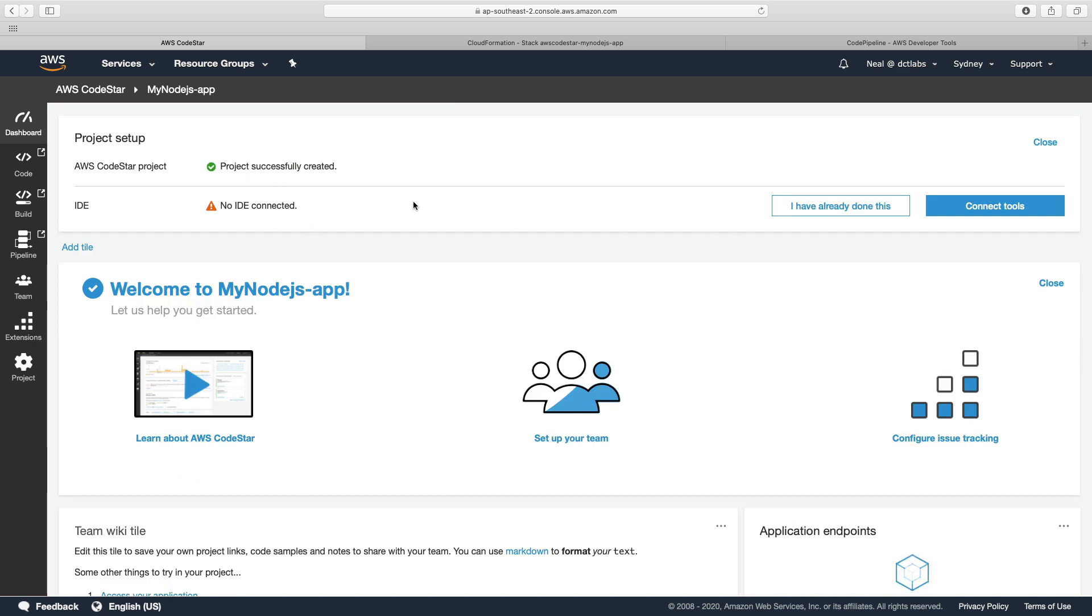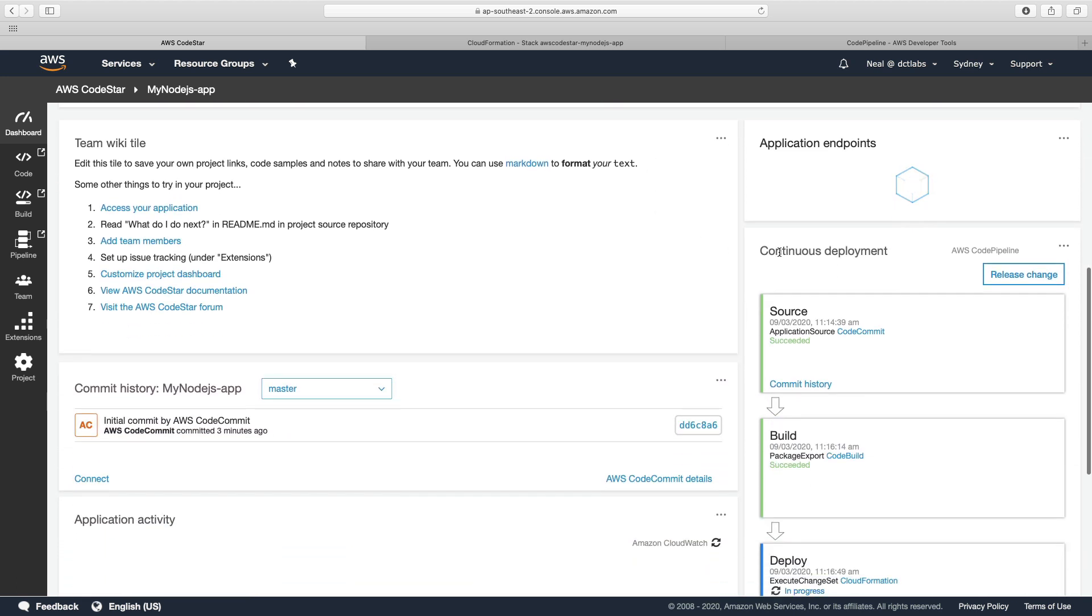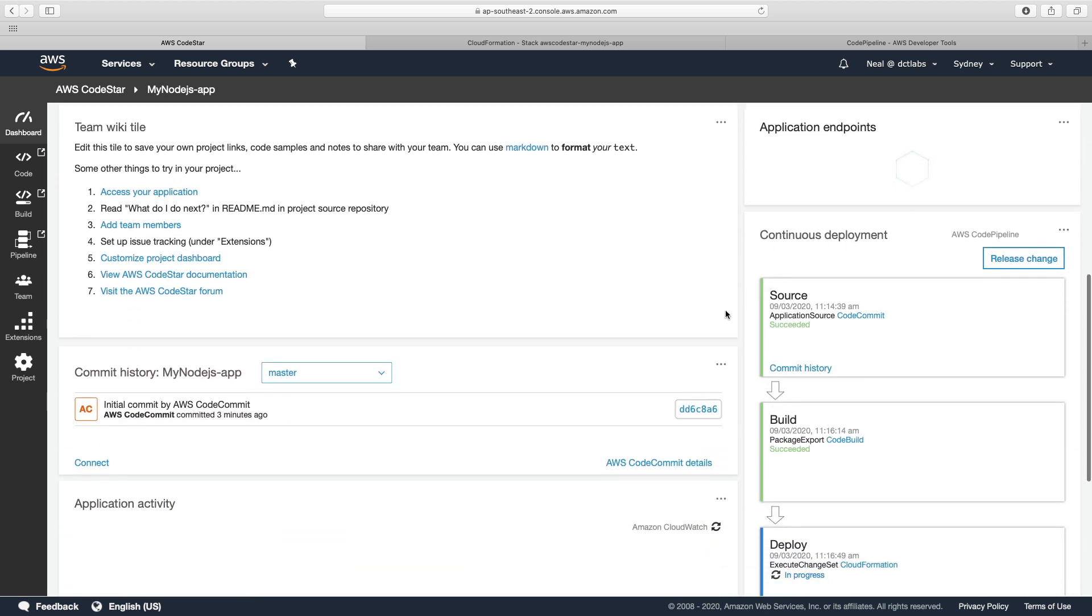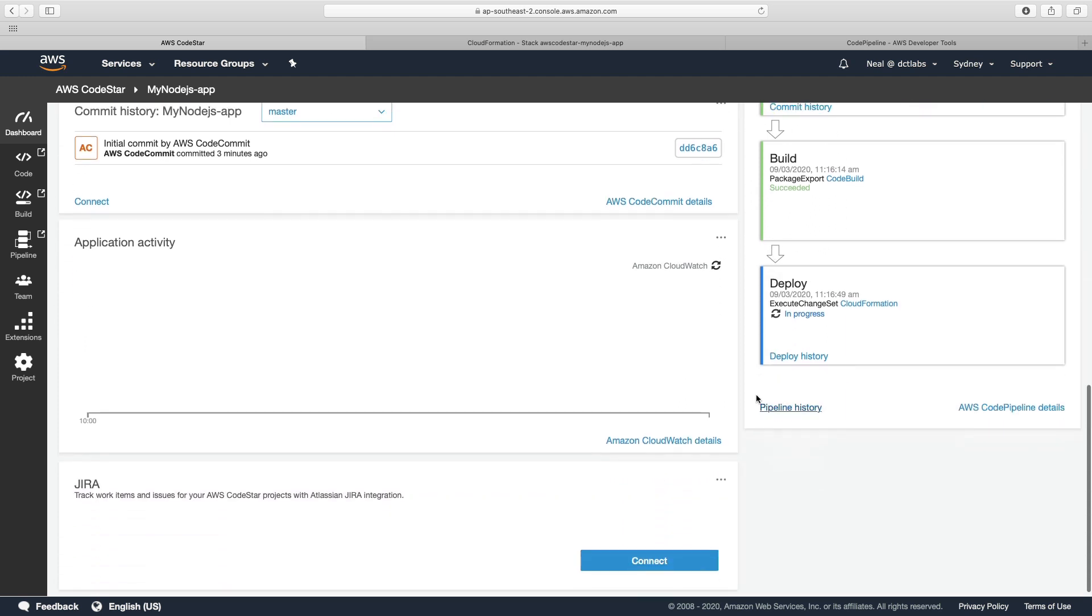It's telling us we're not connected to an IDE at this stage. And then you can see the continuous deployment here. So we can see our source in CodeCommit, our build in CodeBuild—those have both succeeded. And then the next phase, which is in progress, is deployment, and this is using CloudFormation.